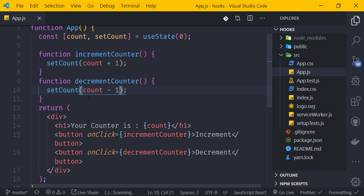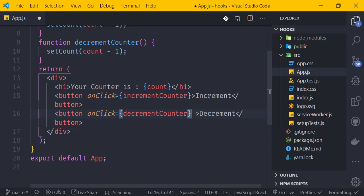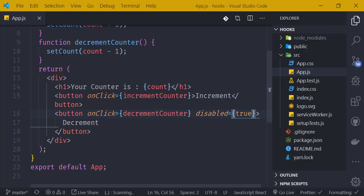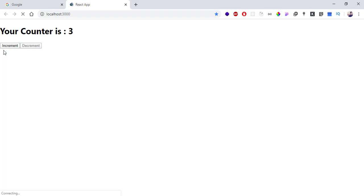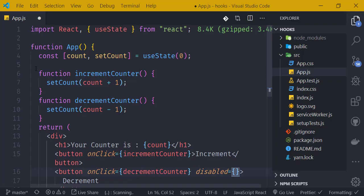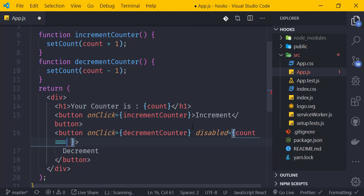To prevent negative values, we add a disabled attribute to the decrement button. We set disabled equal to a condition: if count === 0, the button is disabled. We also need to reset the button to enabled when count is greater than zero.